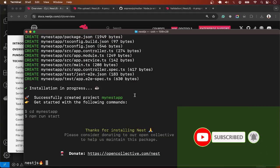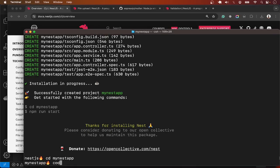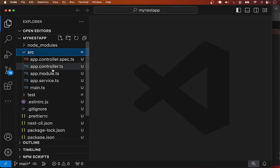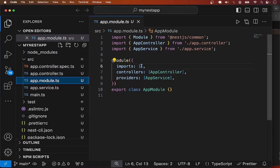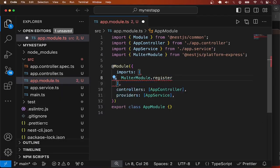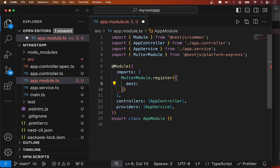Under the hood, NestJS makes use of the Multer package for file uploads. Let me go into the project 'my-nest-app' and open it in VS Code. The first thing I want to do is import and configure the Multer module, so I'll go to app.module.ts and import MulterModule. We can optionally configure some default settings, for example the destination of the uploaded file.